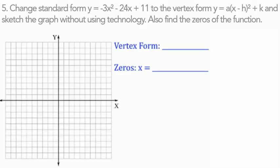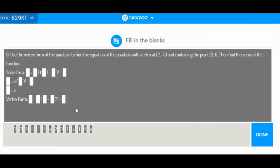For this example, go ahead and try this one completely on your own: change standard form y = -3x² - 24x + 11 to vertex form y = a(x - h)² + k, sketch the graph without technology, and find the zeros of the function. Try that on your own, then use the vertex form of the parabola to find the equation of the parabola with vertex at (2, -5) containing the point (3, 1), then find the zeros. Fill in the answers and click done to check your work.